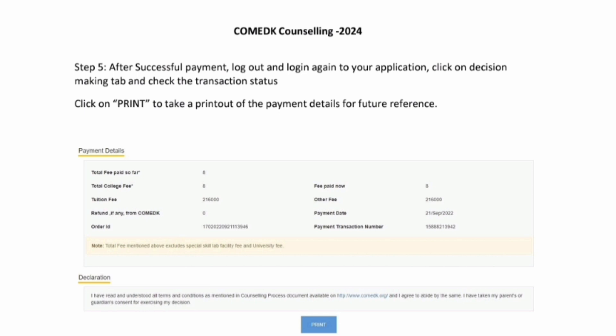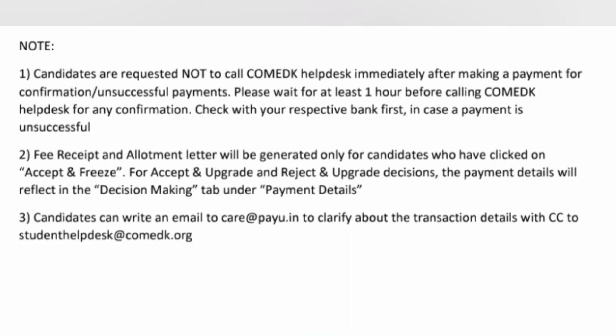You will get a success message. Again, after successful payment, log out and log back in. You will see your transaction details on the Decision tab. You can print the complete form showing the total amount, transaction number, and everything. This will be required for your reference and you may need to show it when reporting to college.